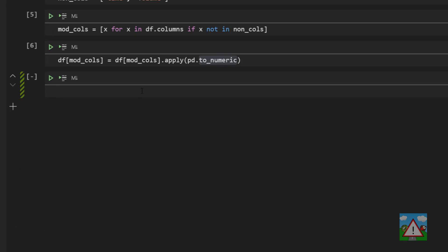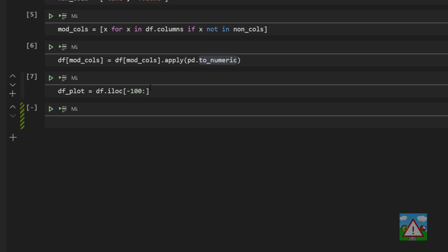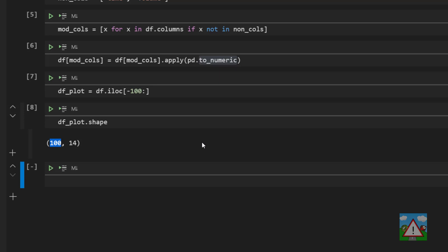The first thing we want to do is make a data frame for plotting our candles. I don't want to plot all 4,000 candles straight away so we'll just plot the last 100 candles of the data frame. Now there are lots of ways to do this. The way I'm going to use is to type df_plot = df.iloc[-100:]. Now if I do df_plot.shape you'll see that we have 100 rows.